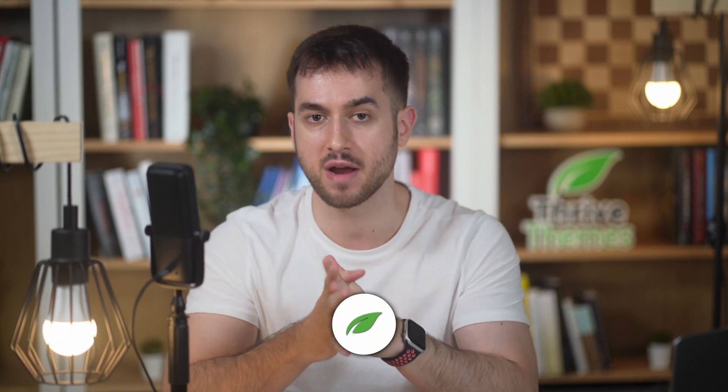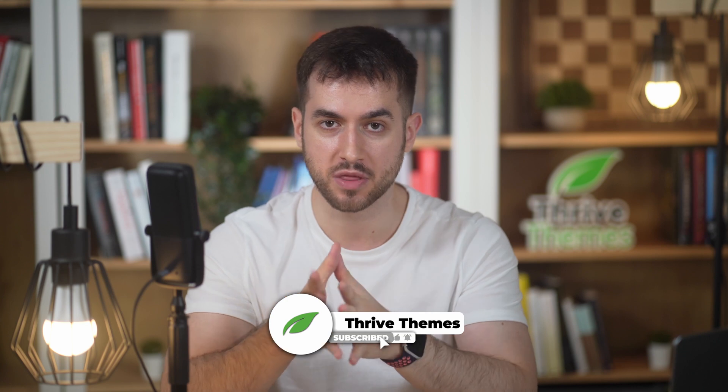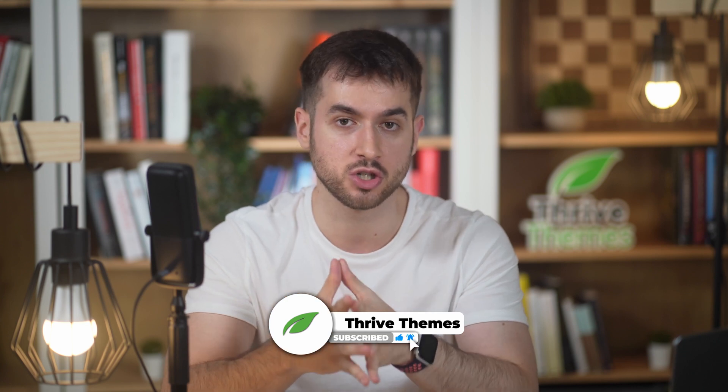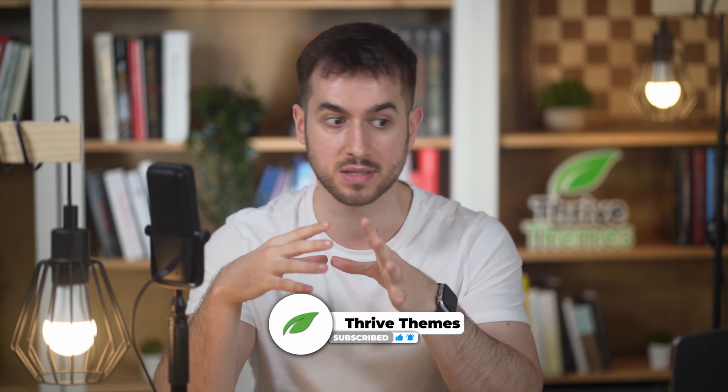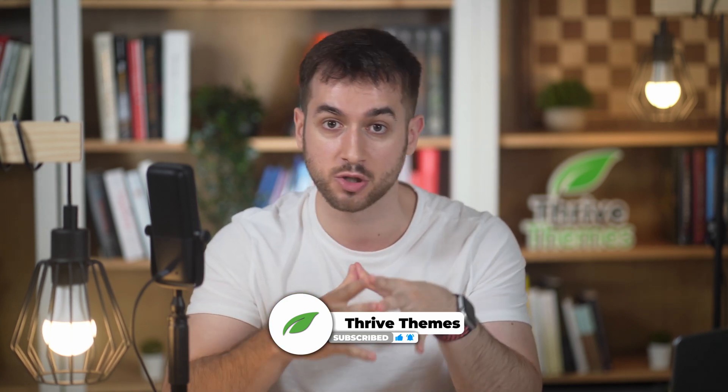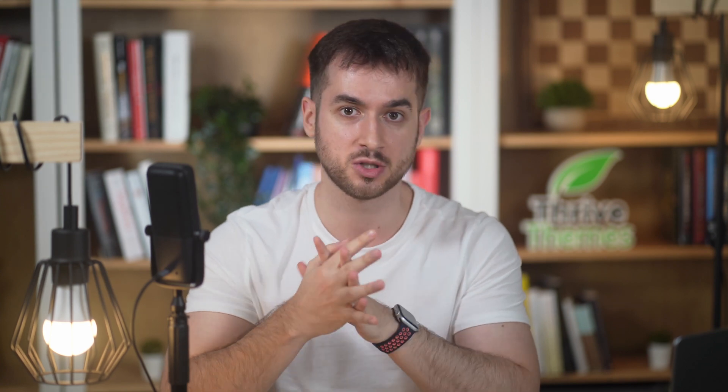First things first, you need Thrive Architect to follow along. With it, you're not going to just be able to insert a search bar, but it's the best page builder that you can use on WordPress to build out your entire website and funnels as well. So there's a link in the description box that you can click on. It will take you to our website where you can grab a license in case you haven't done so already. All right, let's get started.